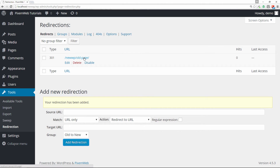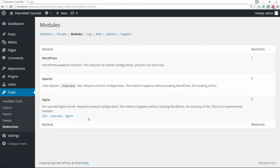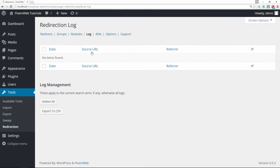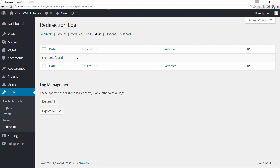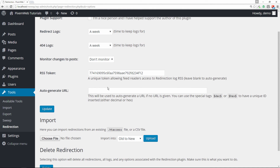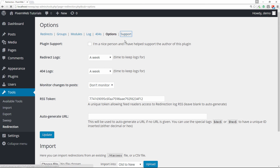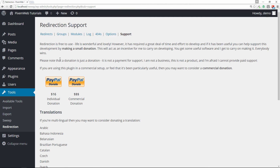For modules, the redirection takes place using the WordPress module by default, but you could also use Apache or Nginx if needed. The Log page shows any logs of redirected URLs. The 404 Tracker page shows any 404 pages that have been visited so you can reconfigure those to go to the proper page. There are also additional options and a section to support the developer.